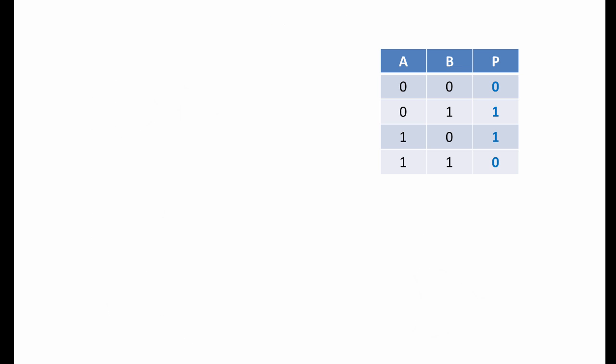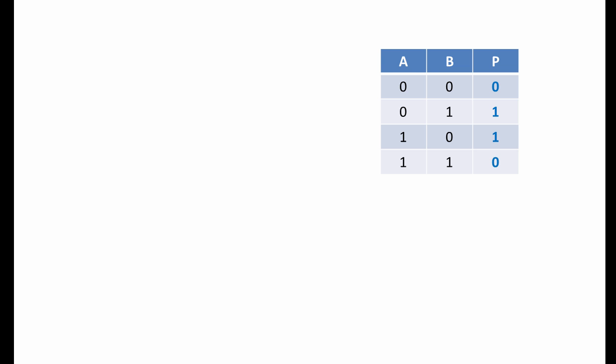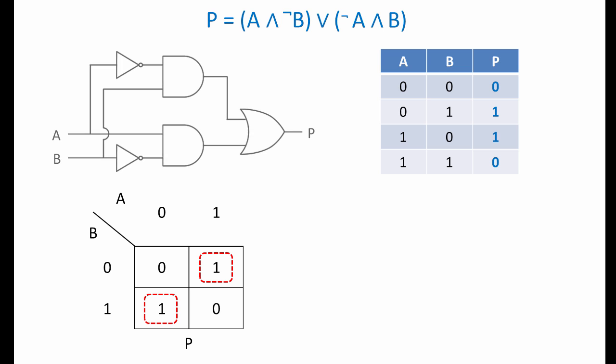Look at this truth table, and you may spot that this is the same as a regular OR gate, except that when both inputs are 1, the output is 0. The corresponding K map has two separate groups. The group on the top right corresponds to A and NOT B, and the group on the bottom left corresponds to NOT A and B. So this is the Boolean expression we derive, and this is the circuit that does the job.